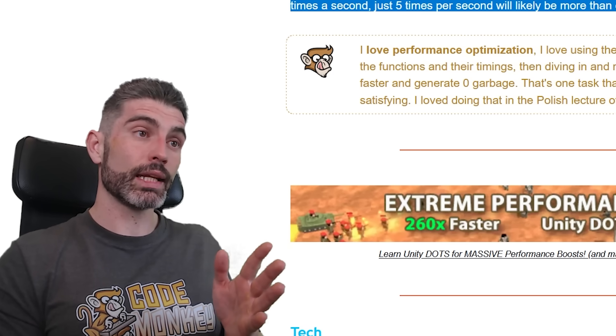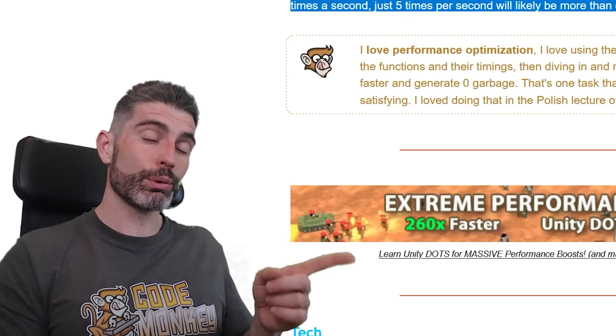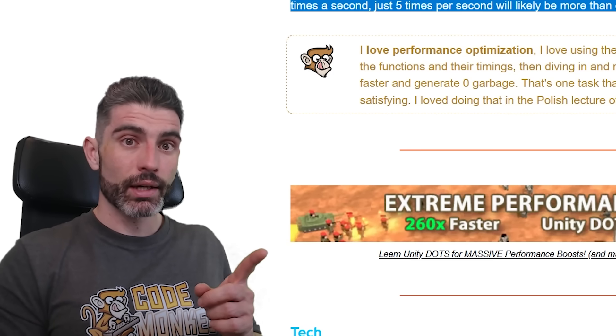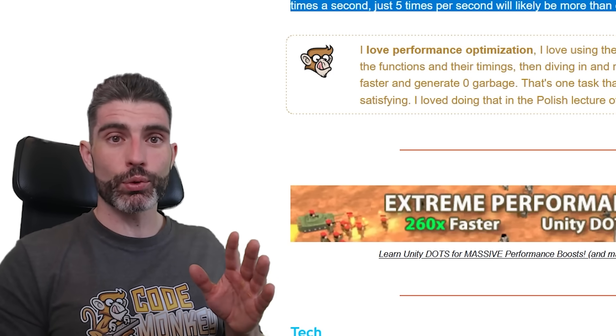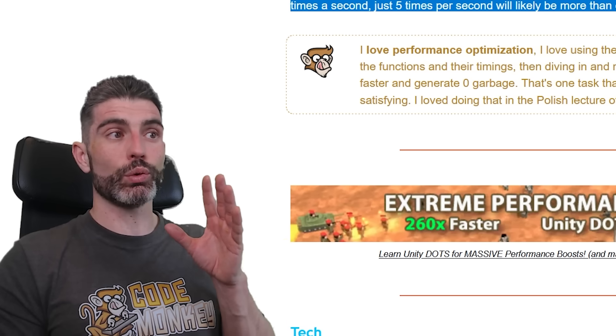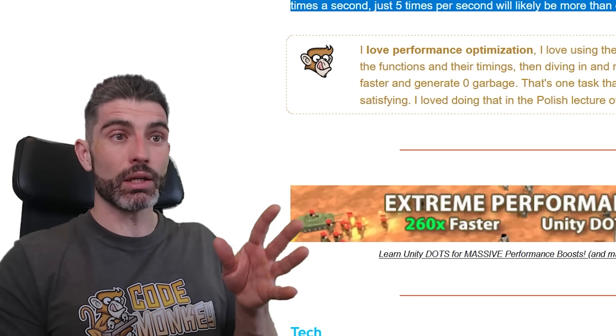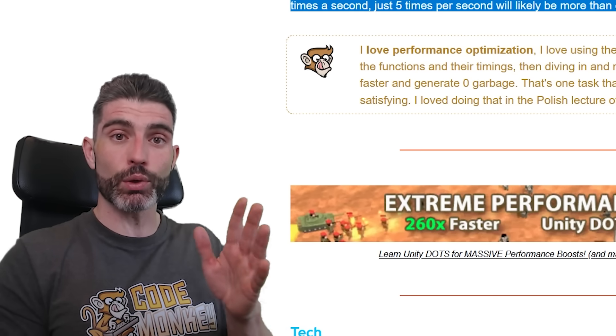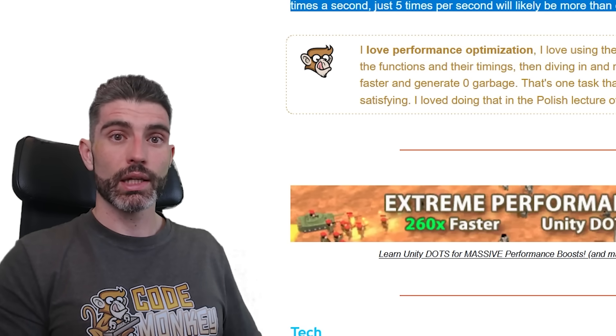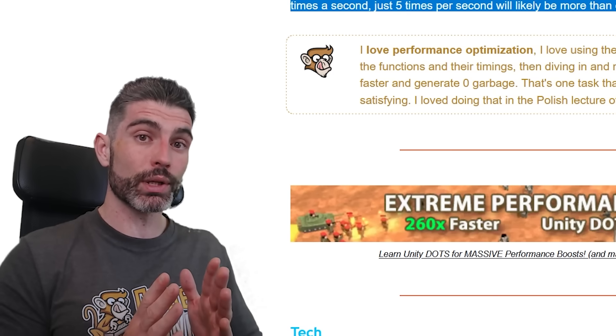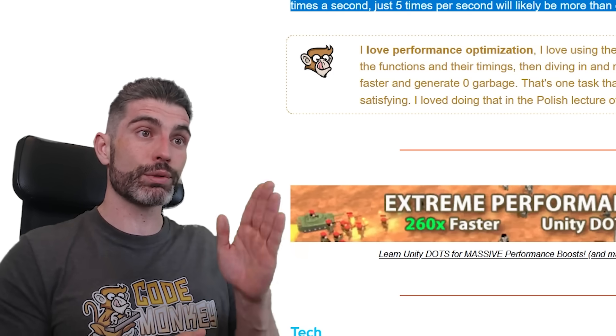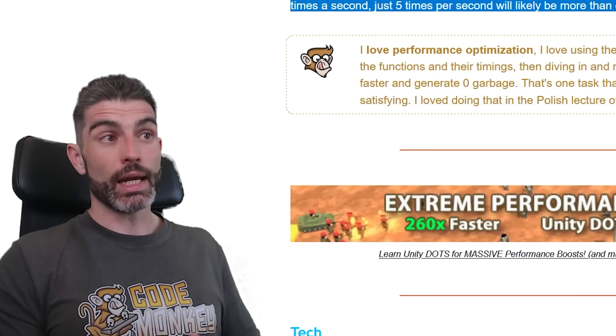If it runs 5 times per second, then that means it's going to run every 0.2 seconds, and that is going to be more than enough time for the players to look at the game and see, okay, it seems to be running in real time, even though you are saving a ton of milliseconds by just not running that logic on every single update.